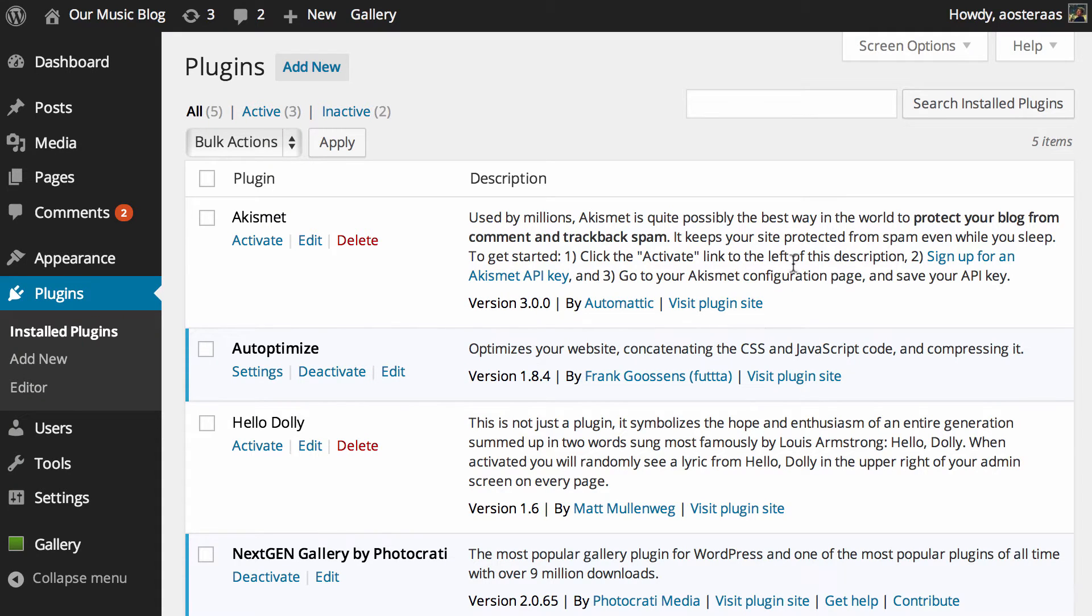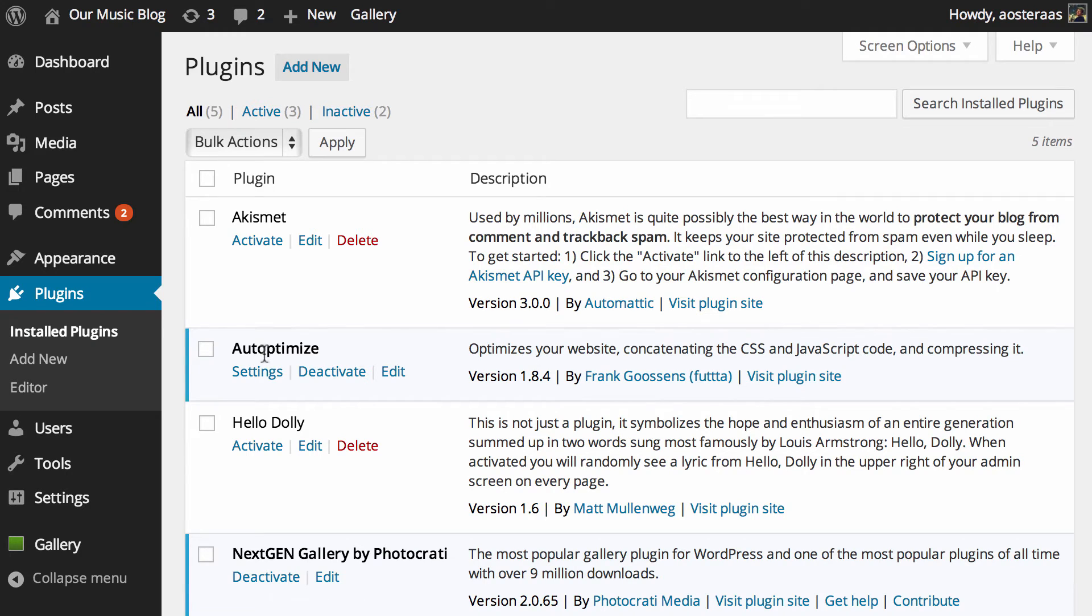Here you can see I'm in the WordPress dashboard. I've got the plugin installed, Auto Optimize, and what we're going to do is show you how to really simply and easily configure that to get a bit more performance out of your website.